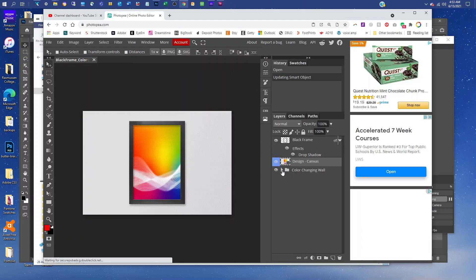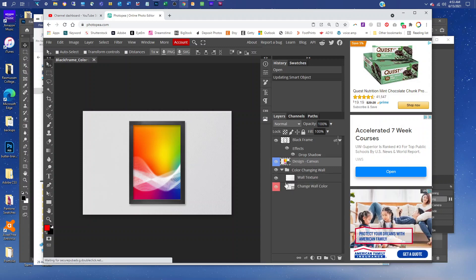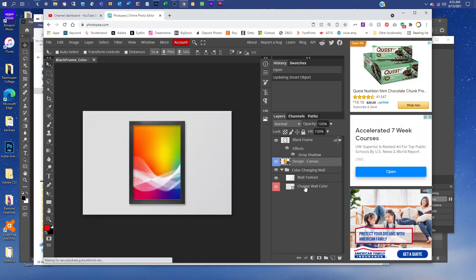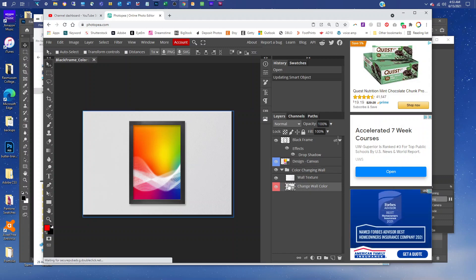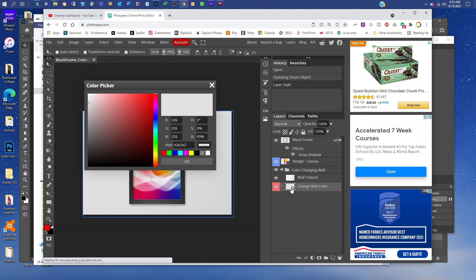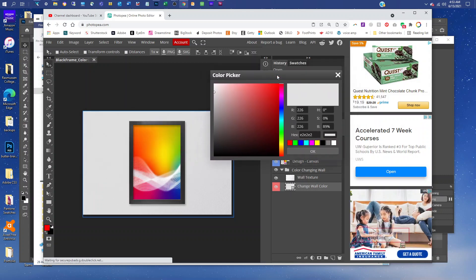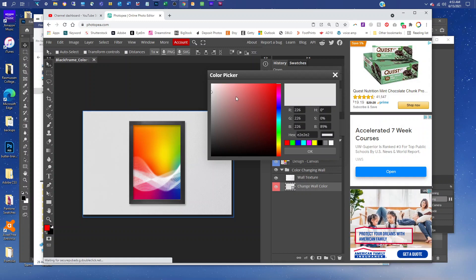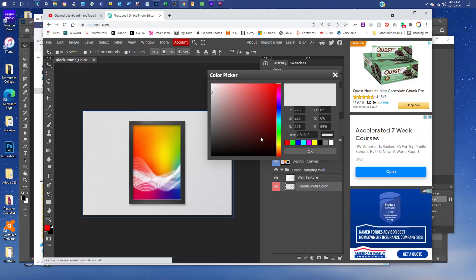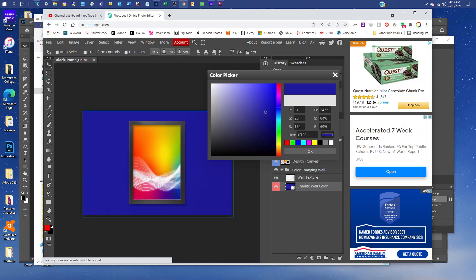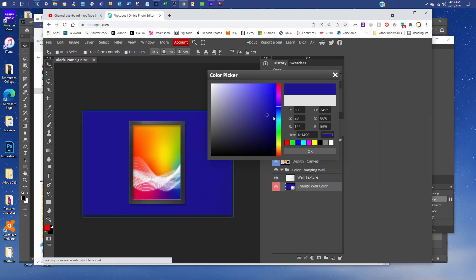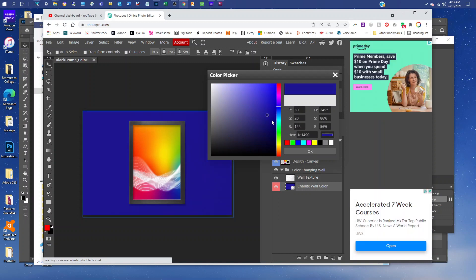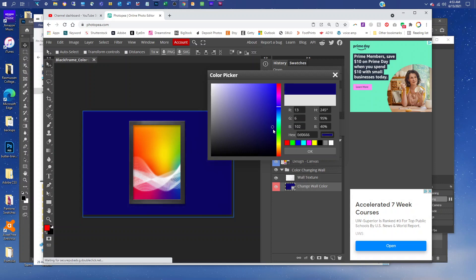If you wanted to change the color of the wall, you could click the arrow next to the color changing wall layer to expand that, and then double-click the thumbnail icon in the change wall color layer. That's going to bring up the color picker. So you could click in the rainbow slider and then click in the gradient box to change the color, or you can enter color values if you know them, or you can kind of hover over your artwork, and that will allow you to choose colors right from the art. Make this a little darker here.